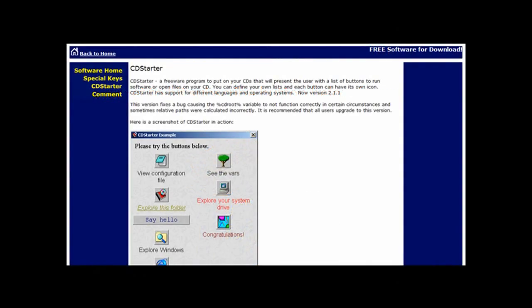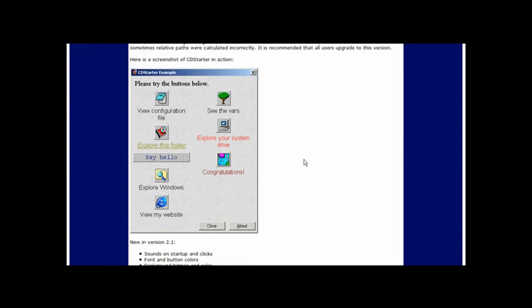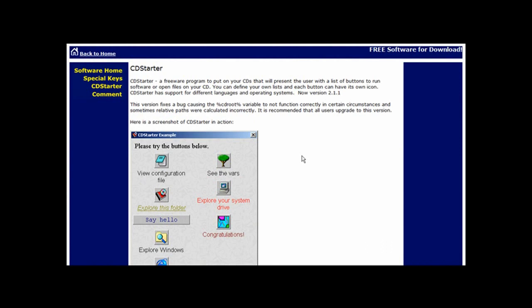In this video you're going to learn how you can make a CD automatically play and then have a menu on it, so that people can click on items in the menu and make it do whatever you want. This is good if you're distributing digital products or something on eBay, burning them onto CD and sending them out — it makes it easier for the recipient to start up your program.